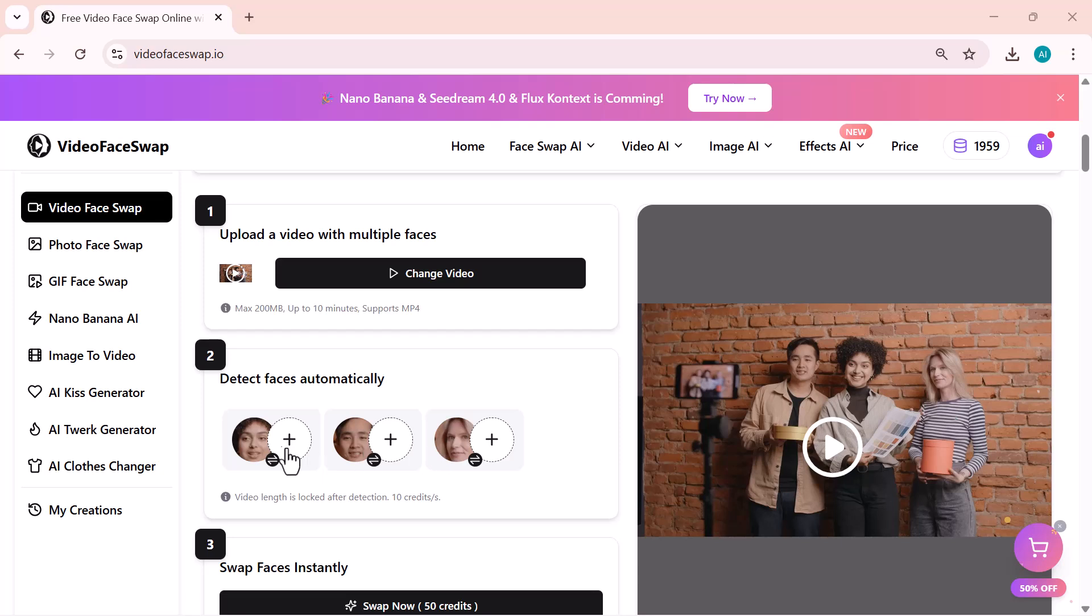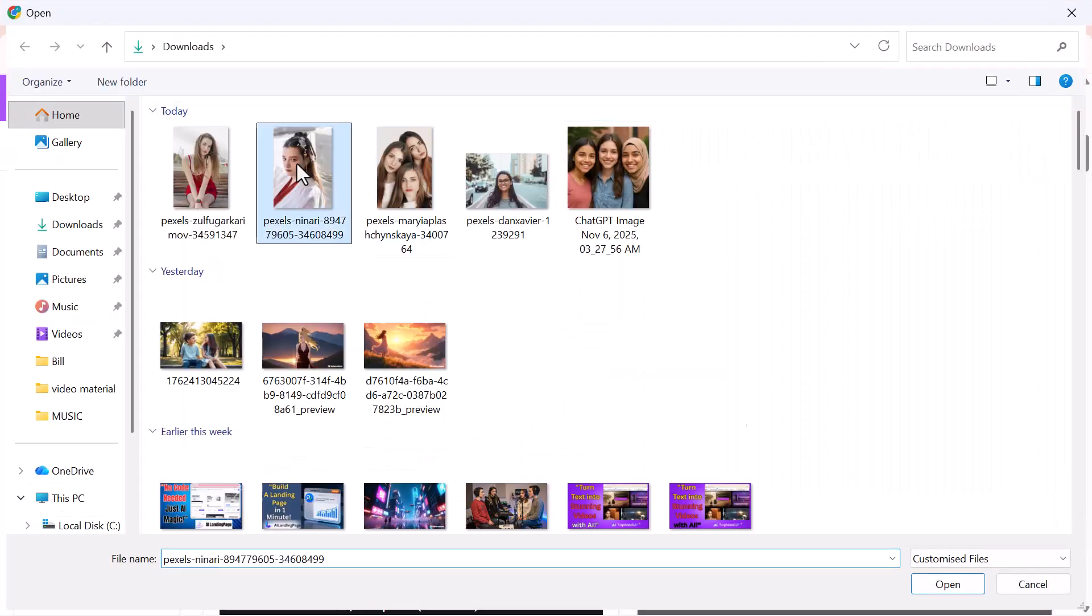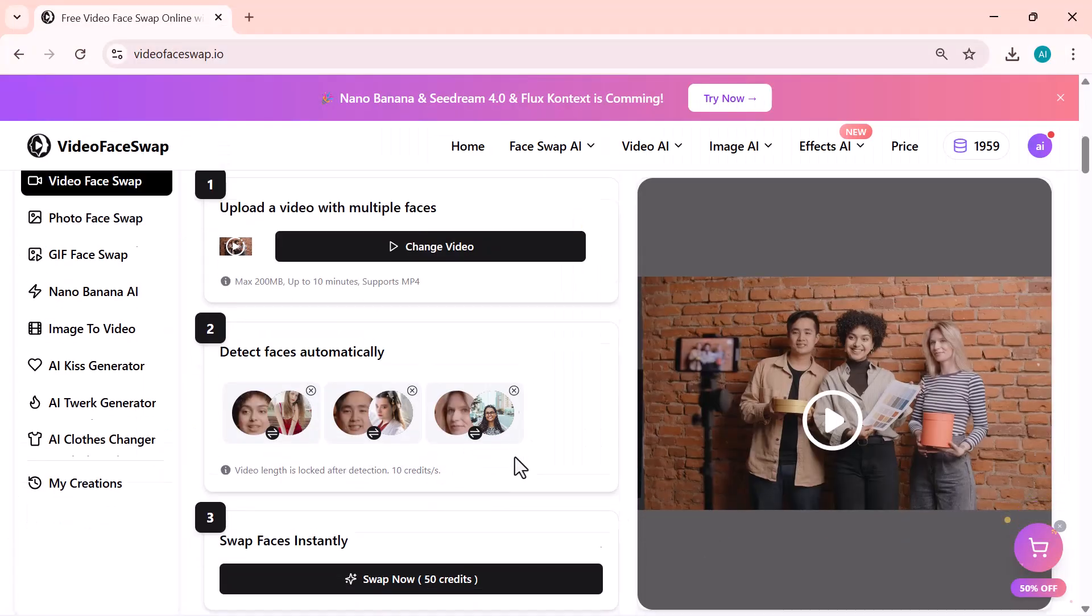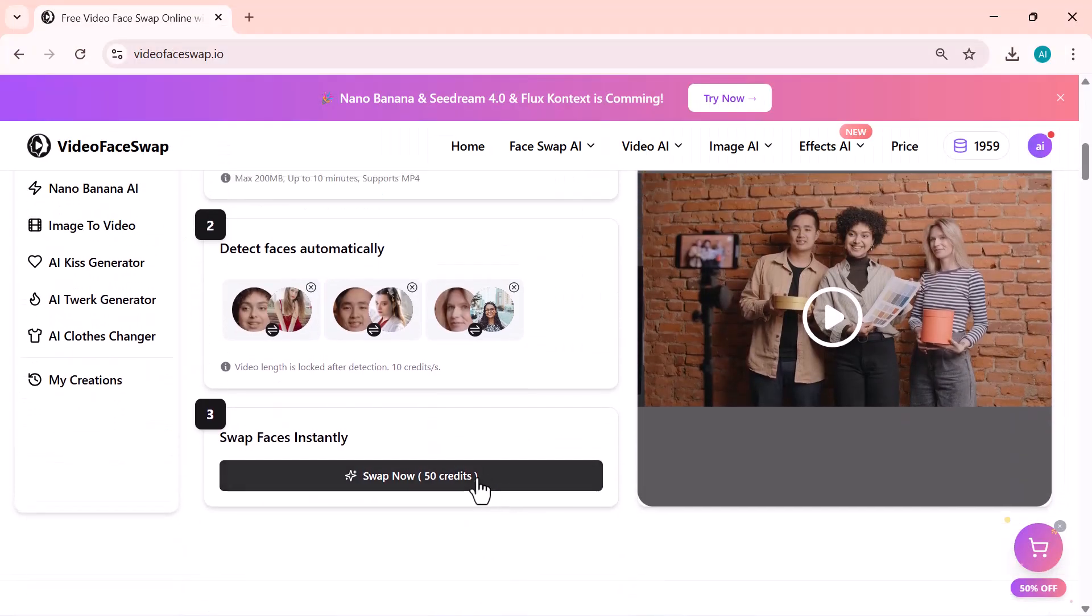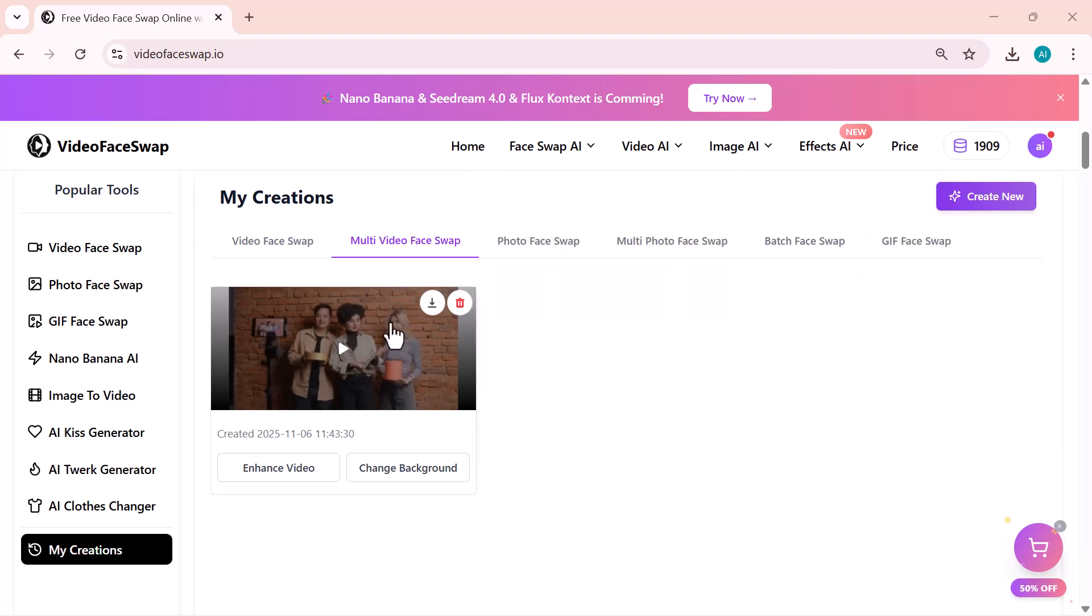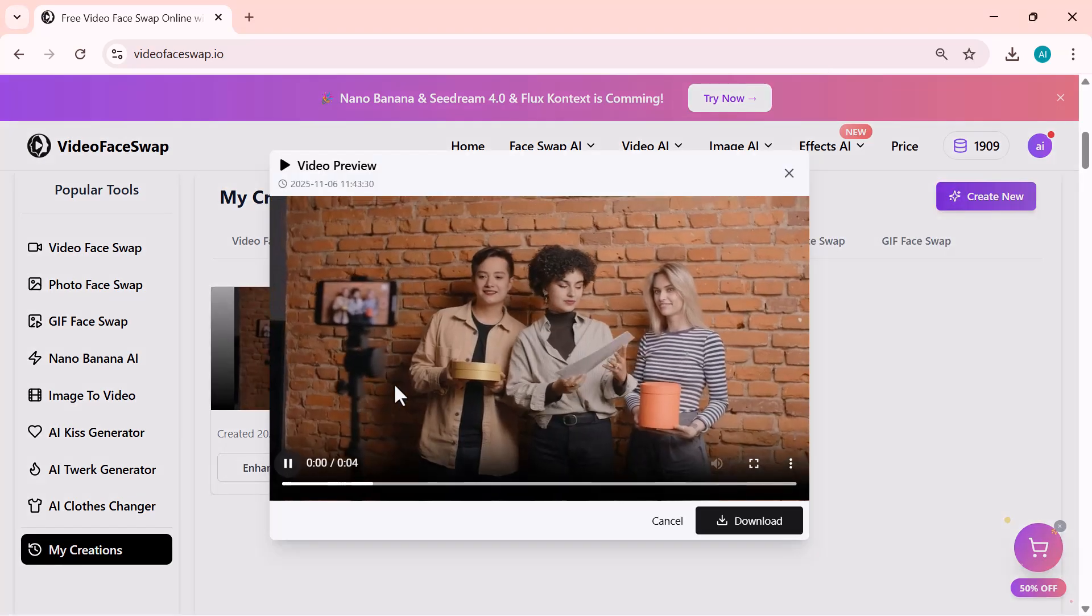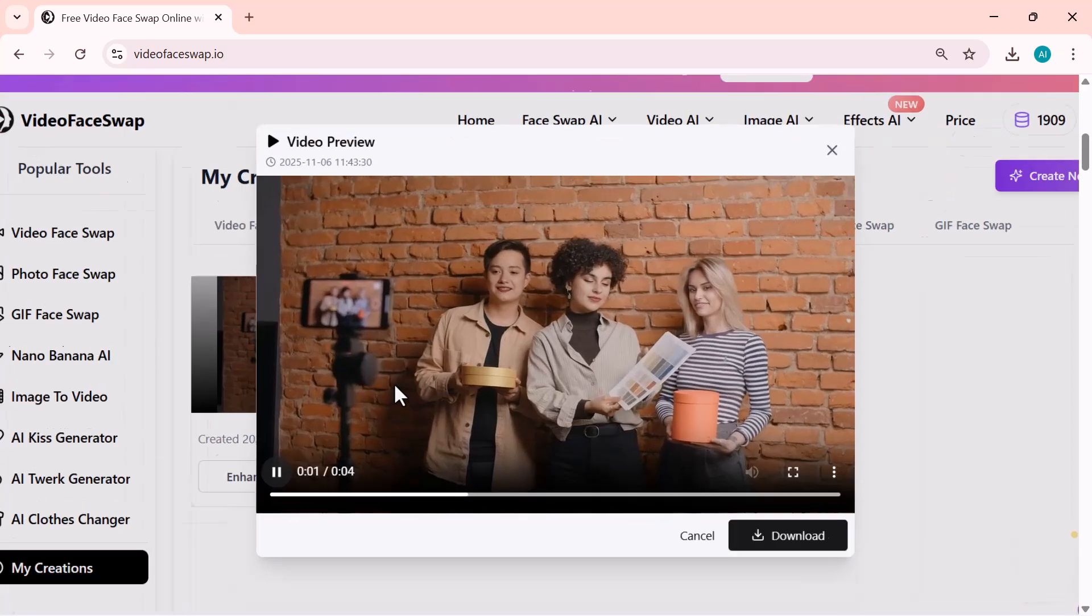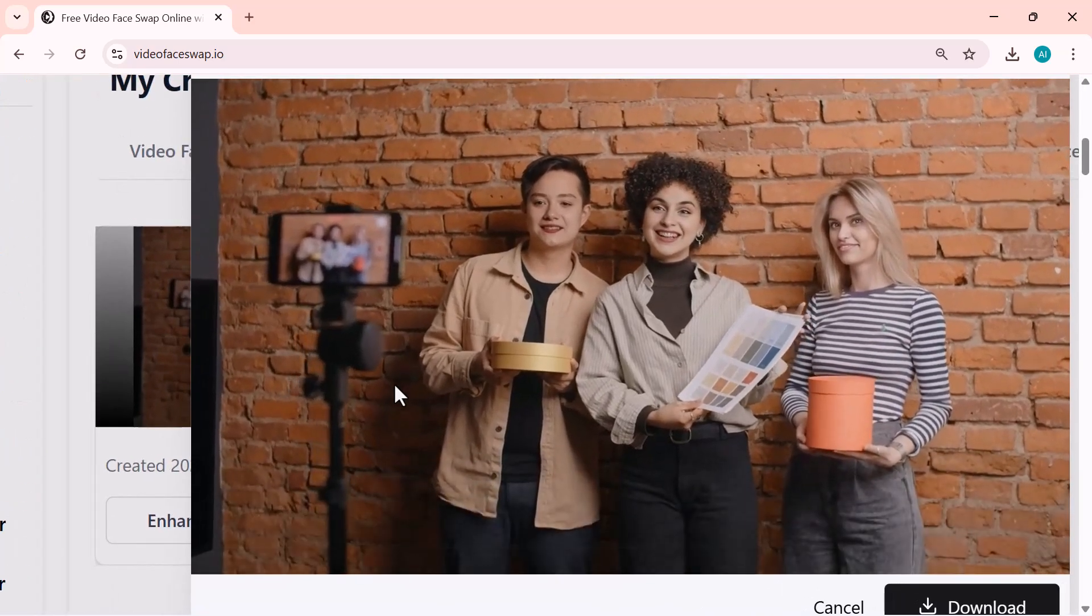Once the faces are detected, you can upload different photos for each person. After that, just click on Swap now, and within a few seconds, the AI will generate your video. The results are super clean and realistic. Every face is perfectly swapped, and it looks seamless even in motion.